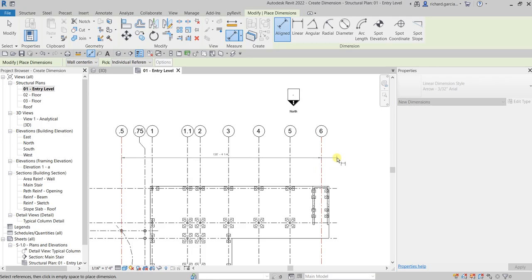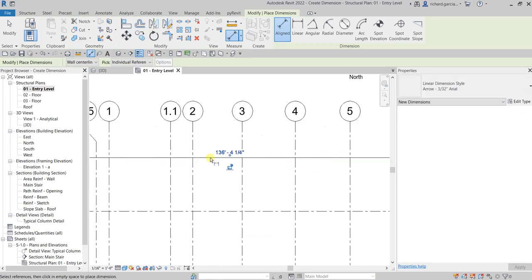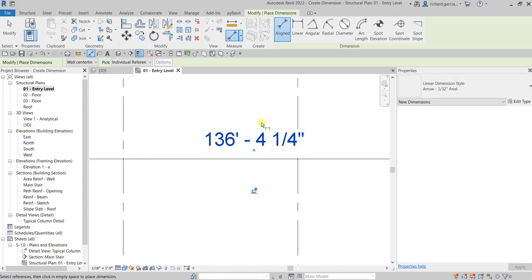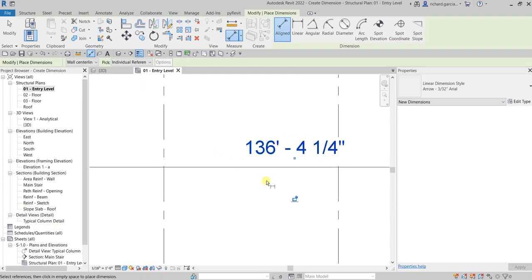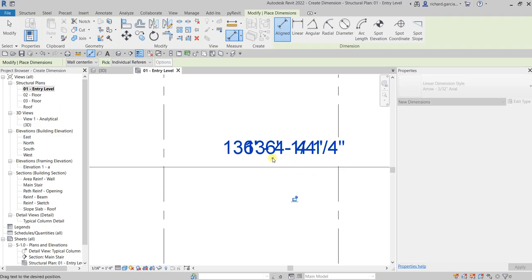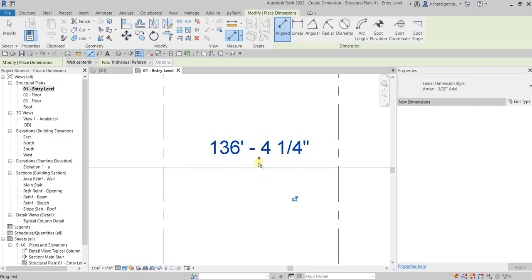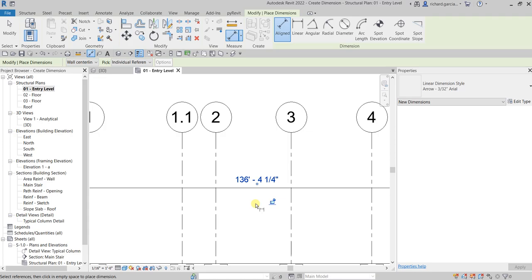After picking the points, click to place the dimension. Take note that you can also move the dimension in case there is overlapping with another element or you can't see it clearly — just click the blue dot and drag to relocate it.